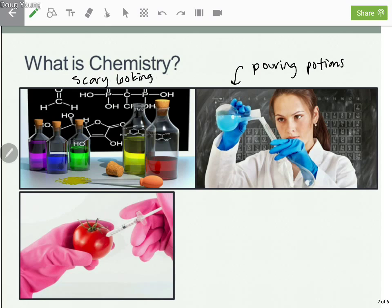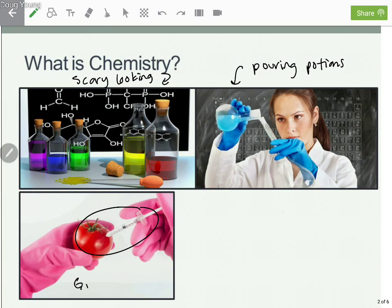These scary-looking diagrams with all these lines in between letters — what is that all about? Or they think about doing crazy things like injecting our foods with something scary. Someone's wearing really heavy gloves holding a syringe to a tomato, from some anti-GMO website where basically they're worried about whether chemists are going to start making killer tomatoes.